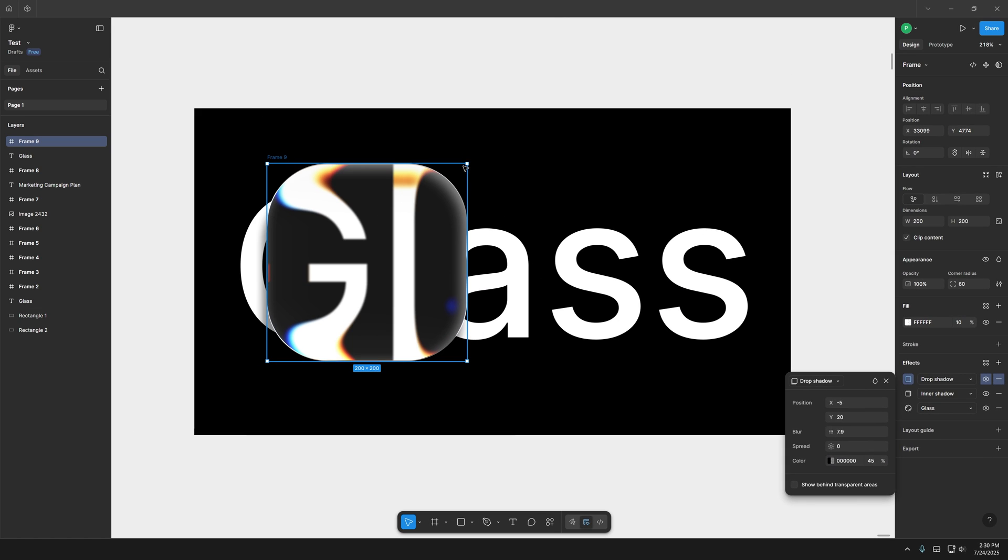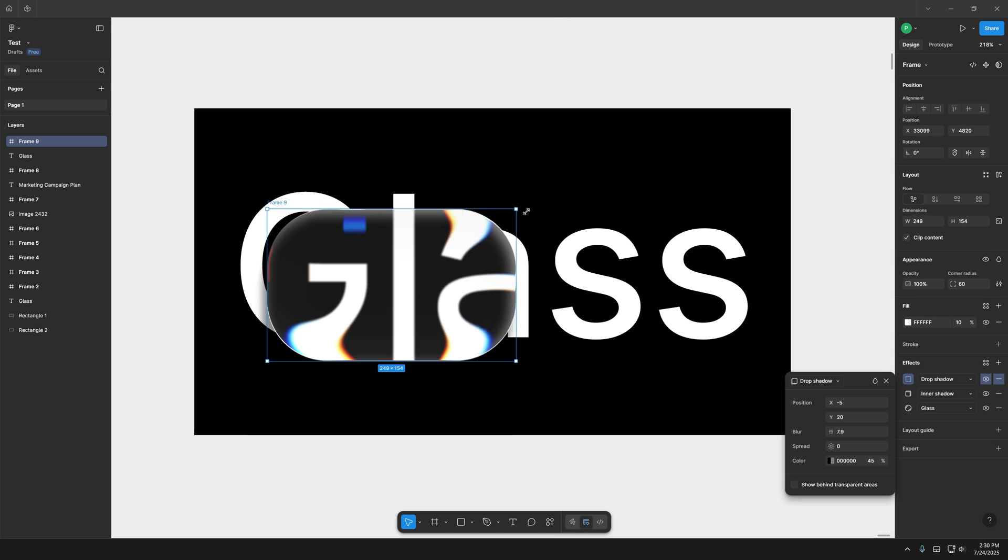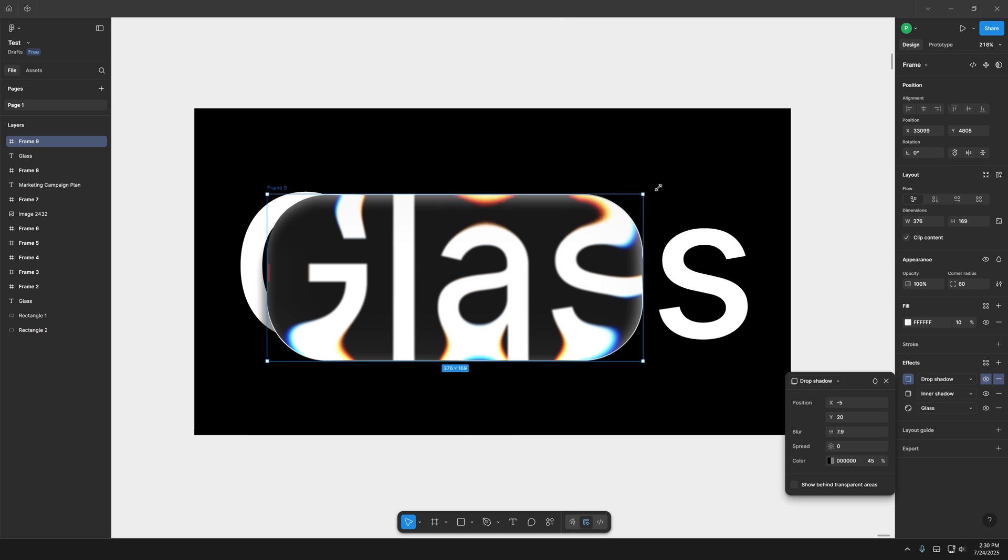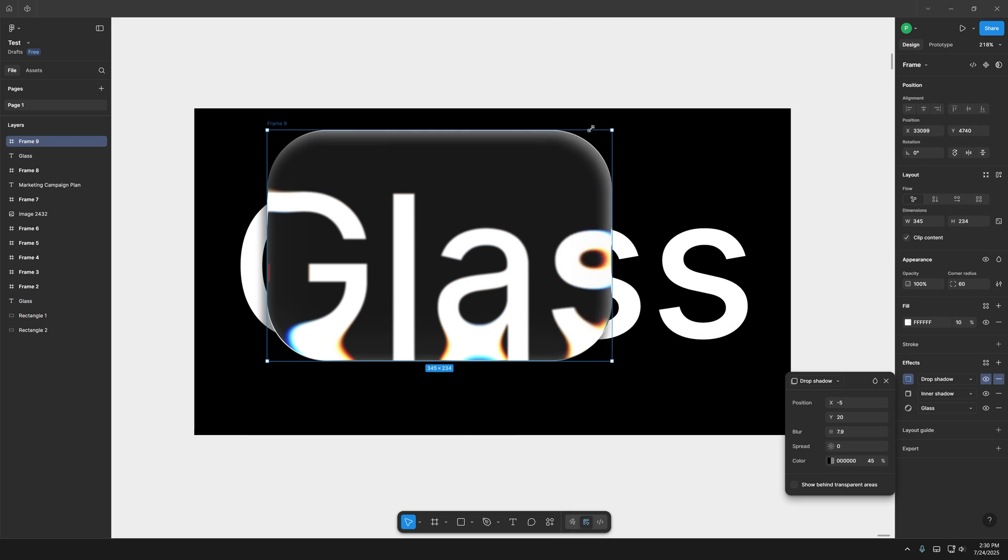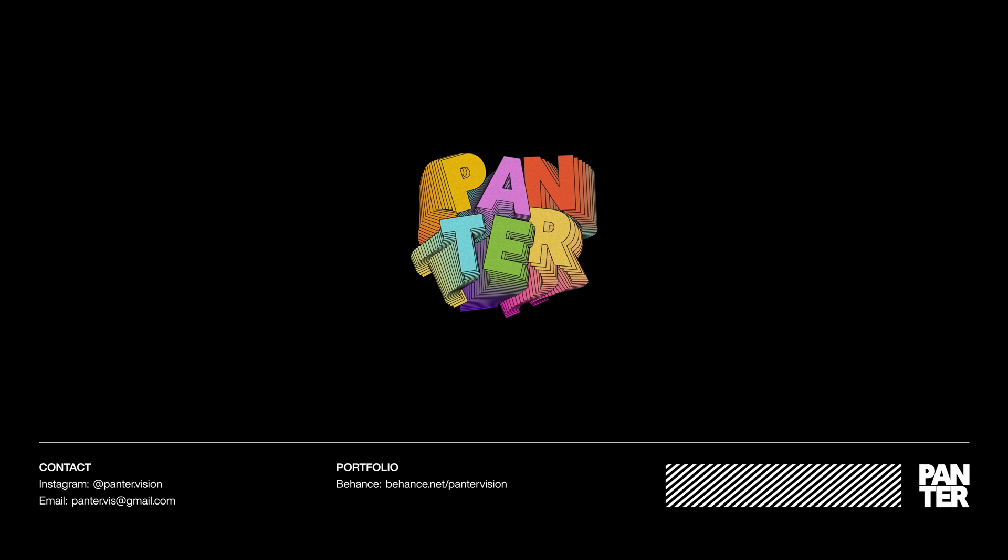And pretty much that's how you use the new glass effect here in Figma.